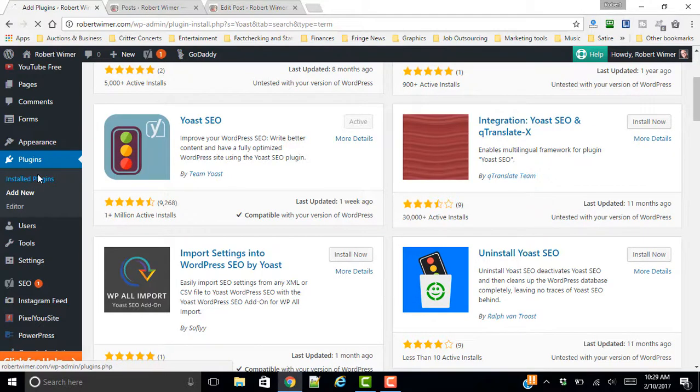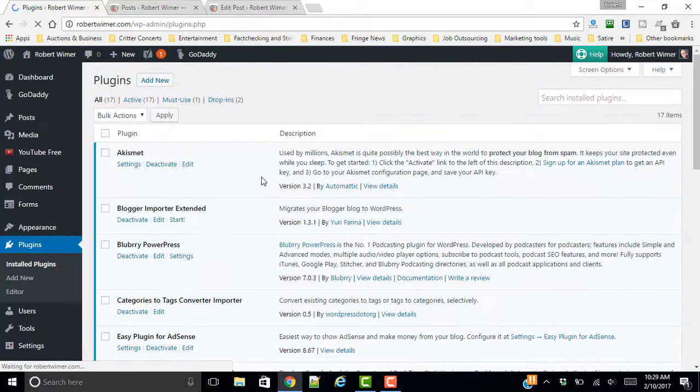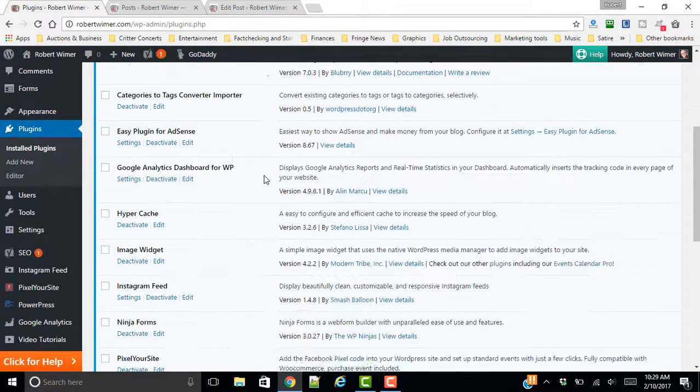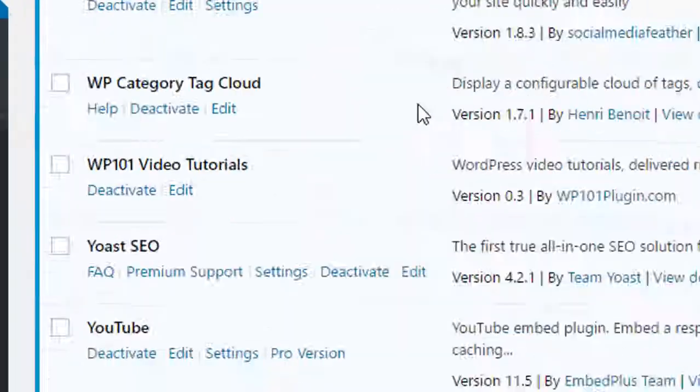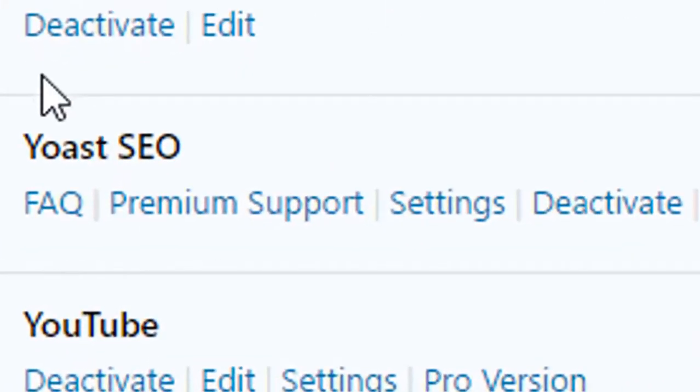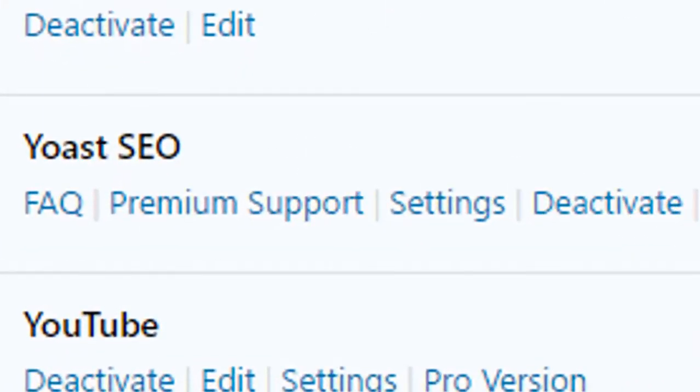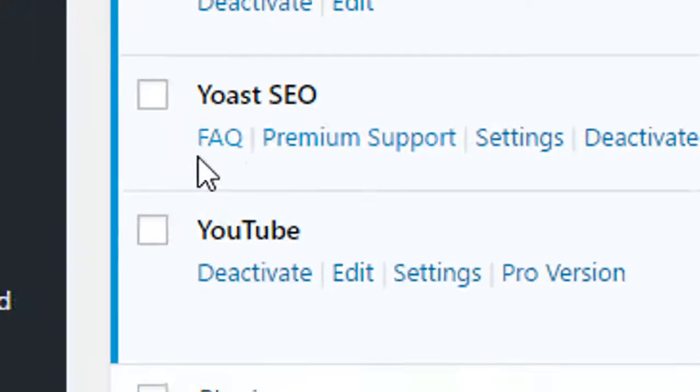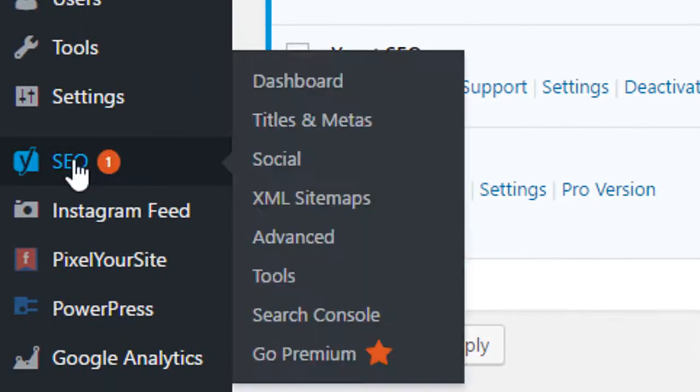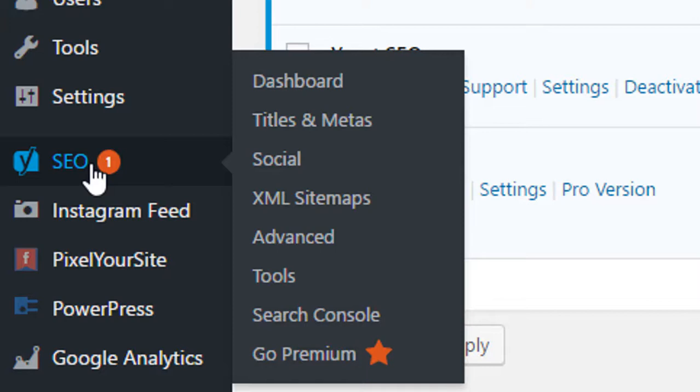So under the installed plugins, you are going to scroll down, and you're going to see it right here, Yoast SEO. And off to the left-hand side, underneath, you're going to see Yes SEO with a little Yoast logo, and you're going to see all of the options that are here.